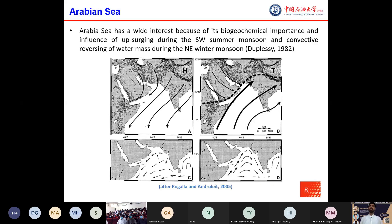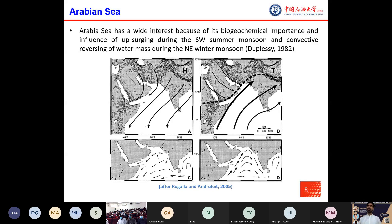The Arabian Sea has wide interest because of its biogeochemical importance and the influence of upwelling during the southwest summer monsoon and reversing of water masses during the northeast winter monsoon. The southwest monsoonal winds are connected to the Intertropical Convergence Zone, which causes intense rainfall to the Indian subcontinent. During the northeast monsoon, the western continental margin of India has major control on paleo-productivity, which was dominant in the last glacial cycle.